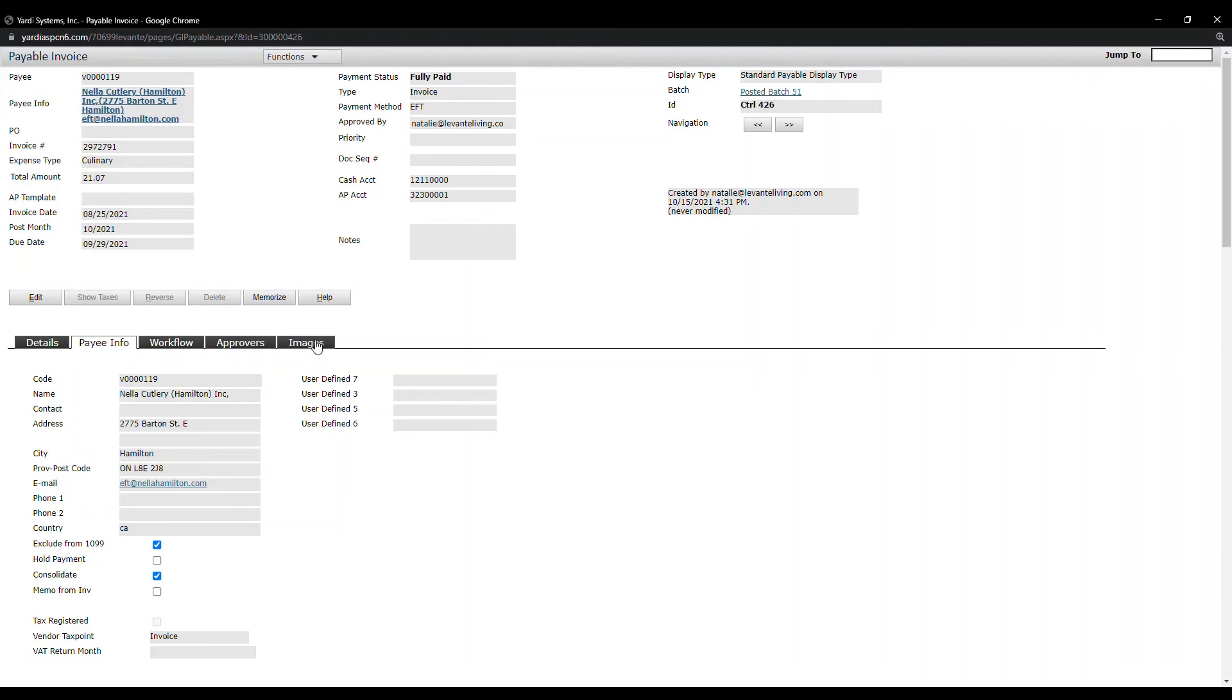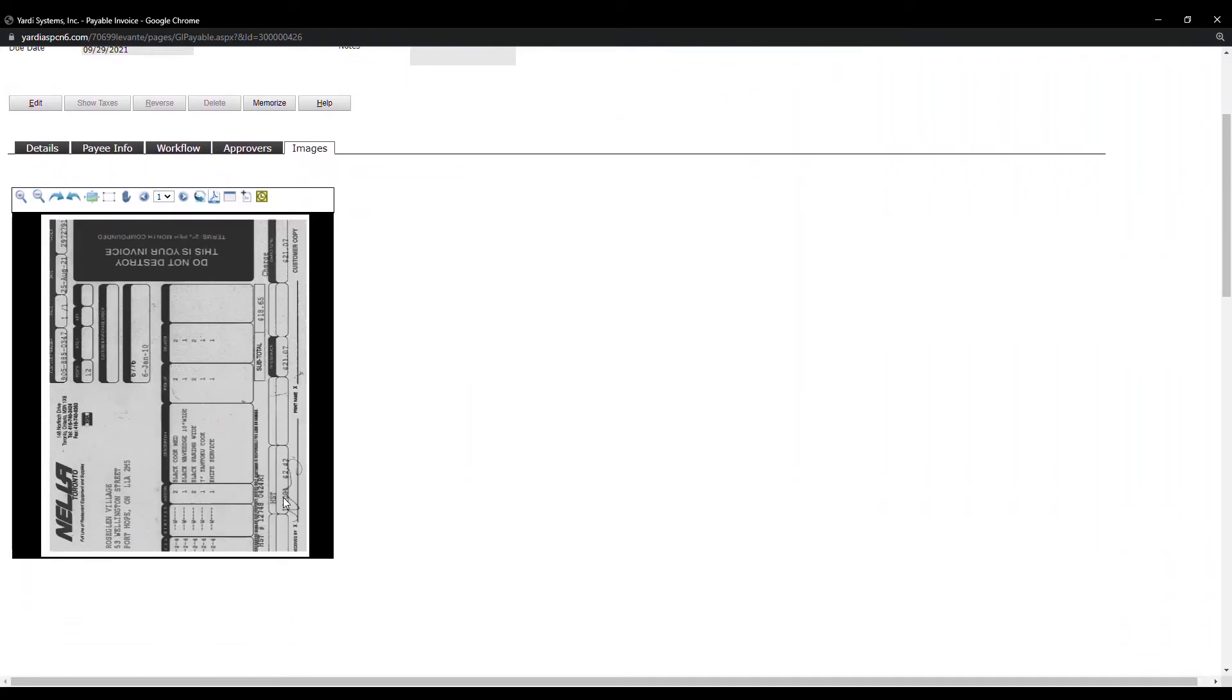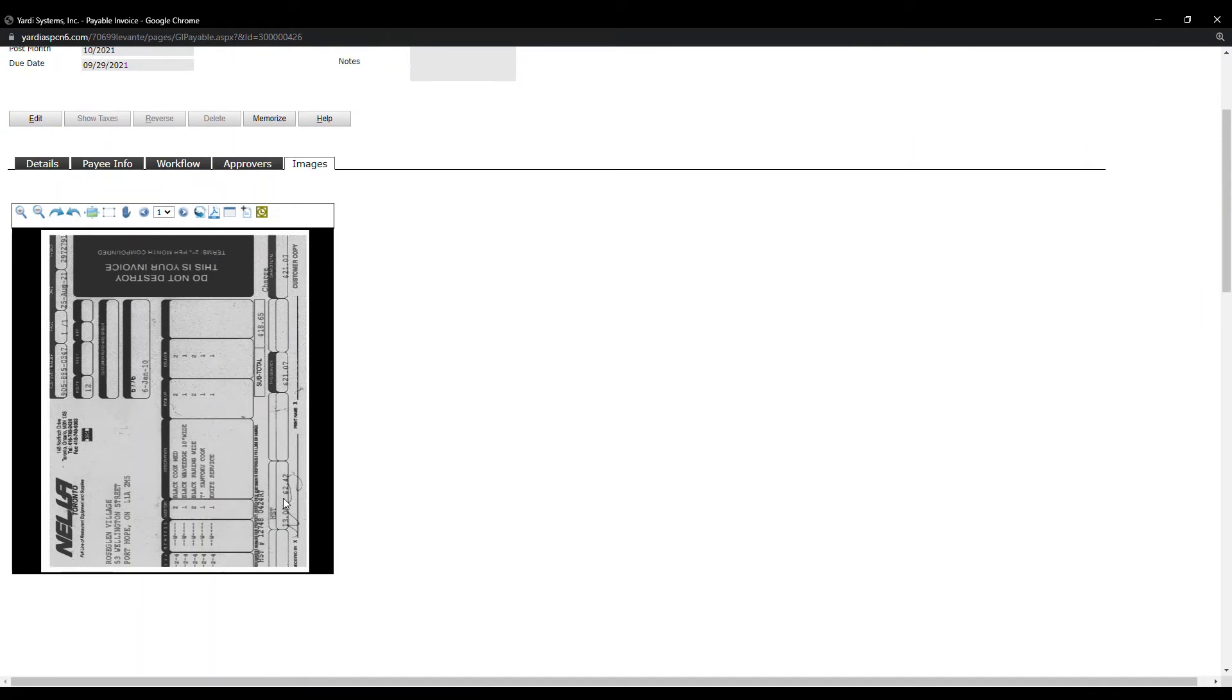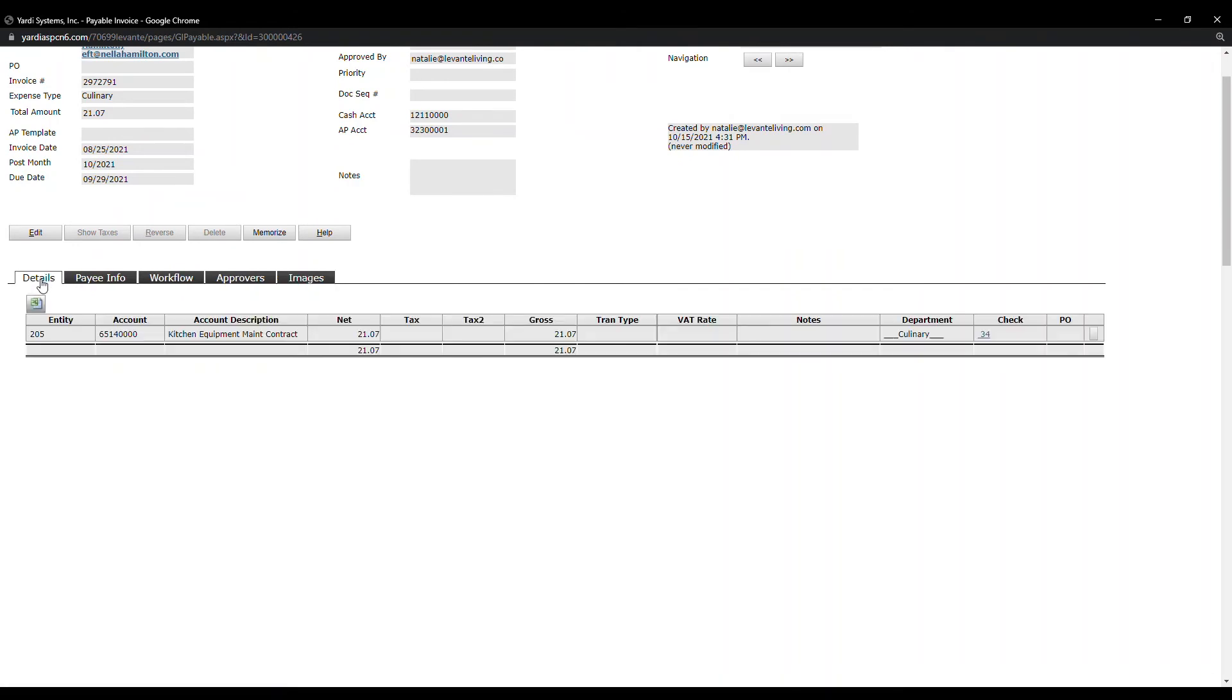If you click on Images, it actually shows you the invoice that has been uploaded as a reference. Let's go back to the details.